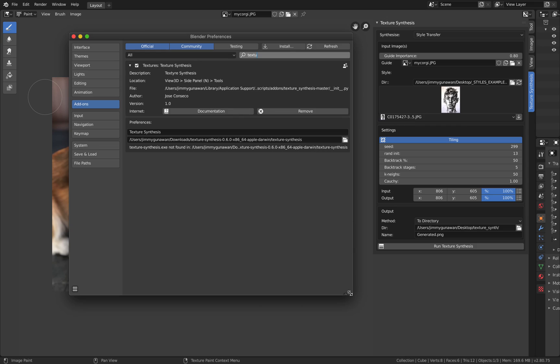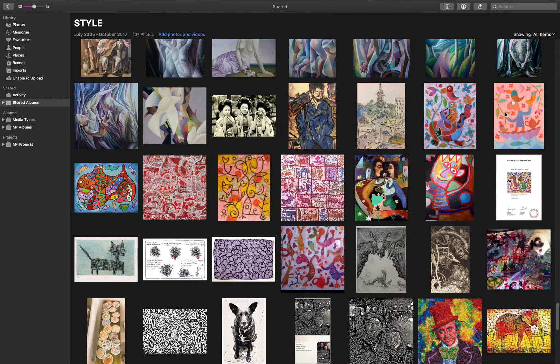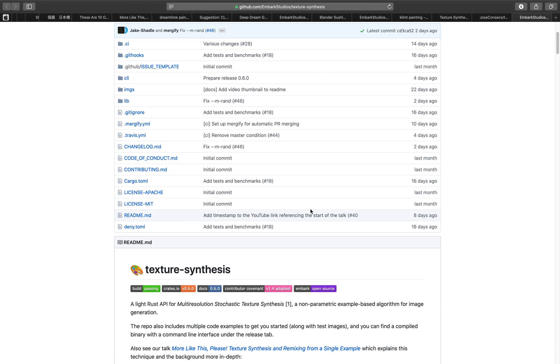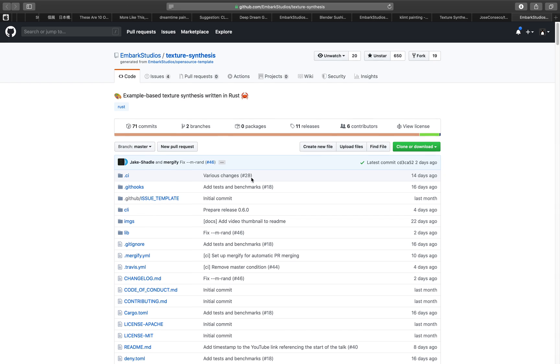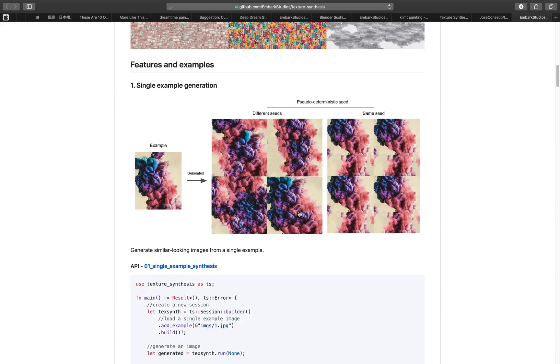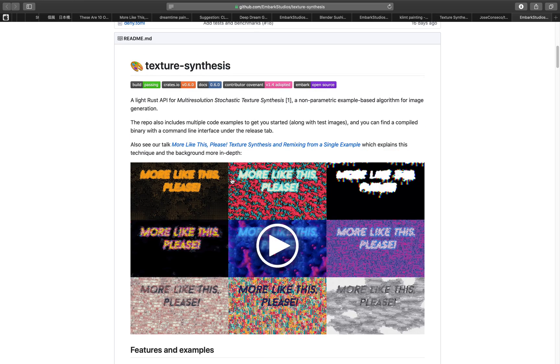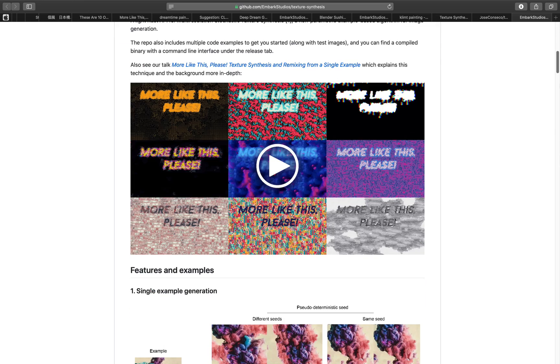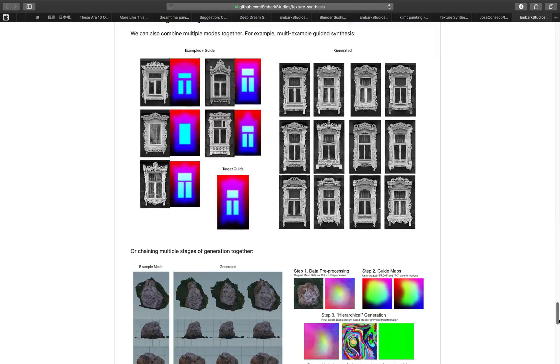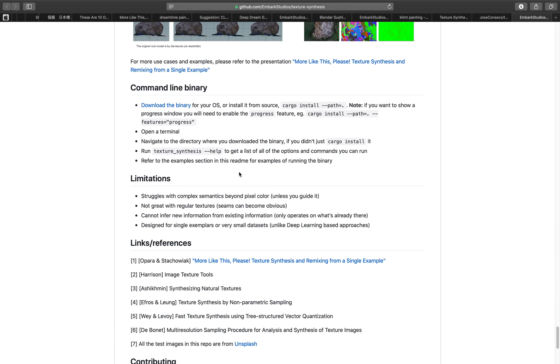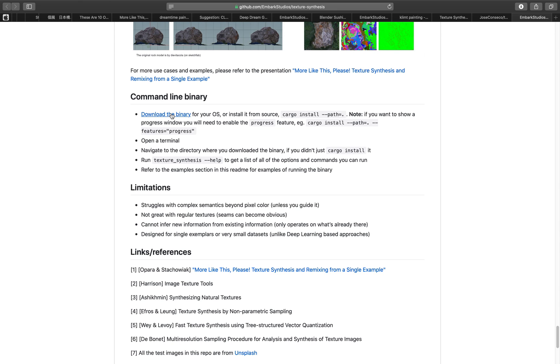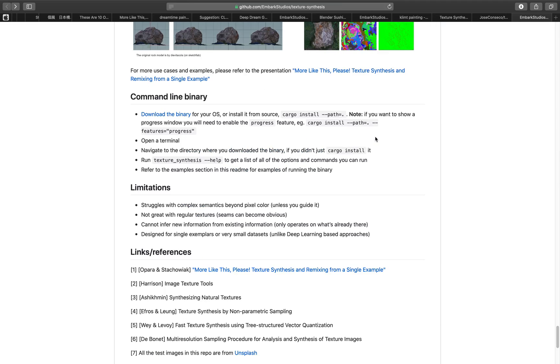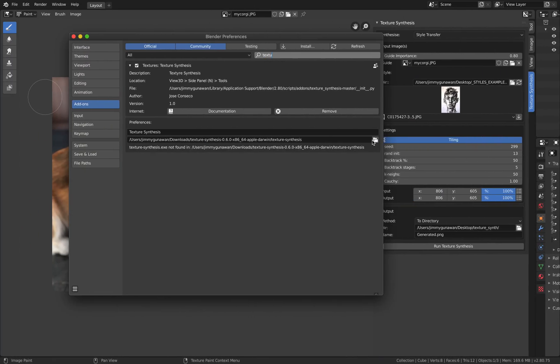After you install it you can find this Texture Synthesis add-on and it will show up as a panel. What you need to do next is download the binary version from Embark Studios. There should be the binary version, the command line binary. Download the binary for your OS. I'm using MacOS so I'm using Apple Darwin.